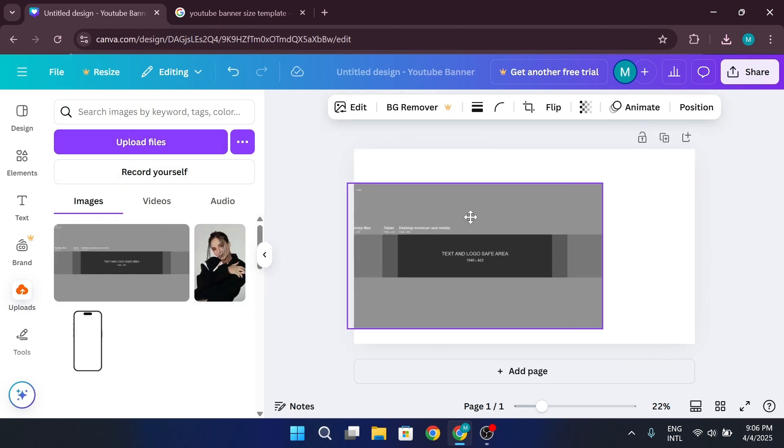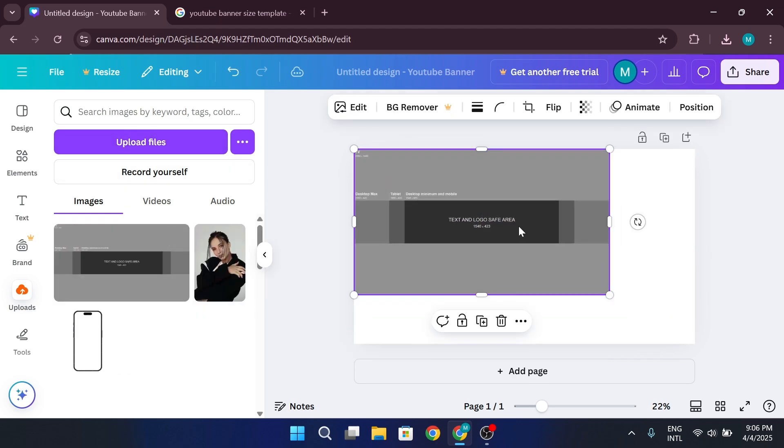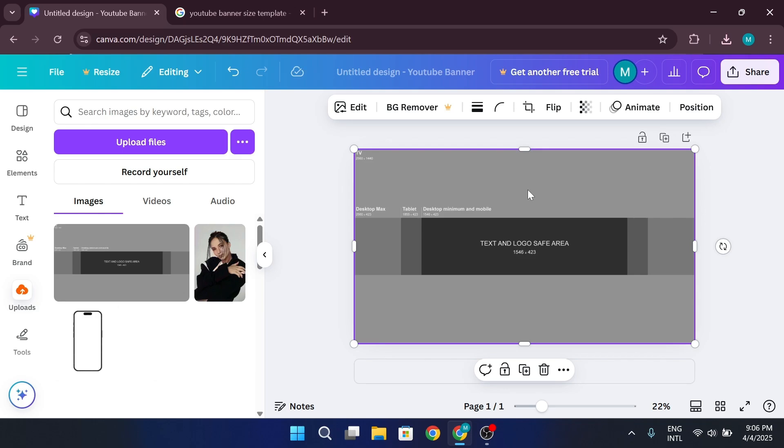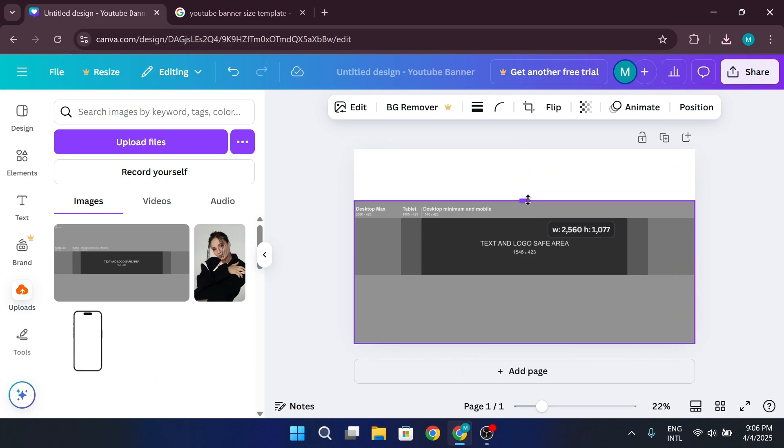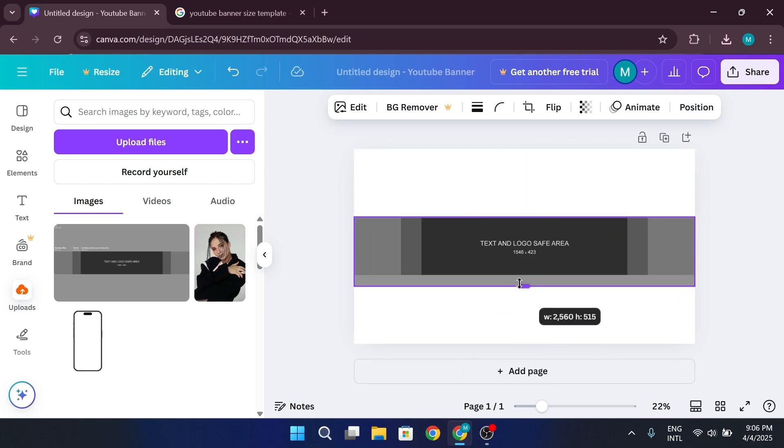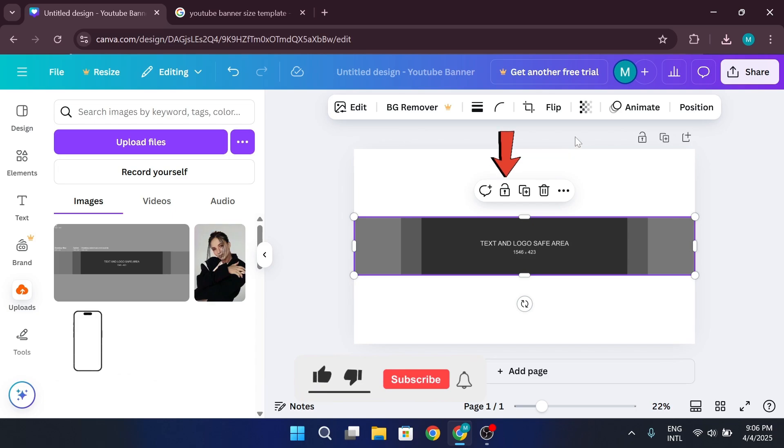Now go back and upload it into Canva. Once uploaded, adjust it to fit the full banner area and crop it to match the exact size. Once it's in place, lock the template so it doesn't move while you design.